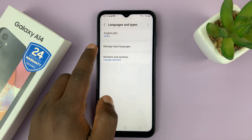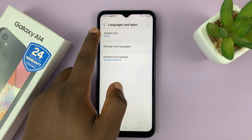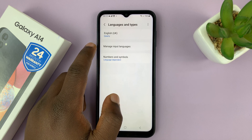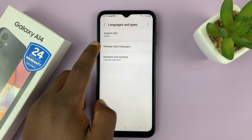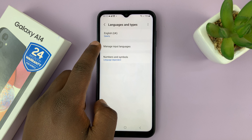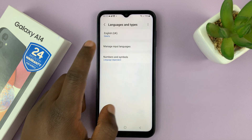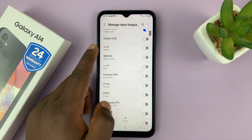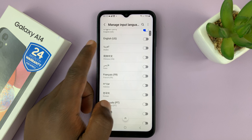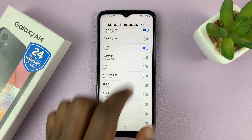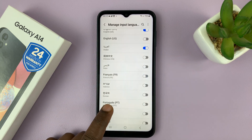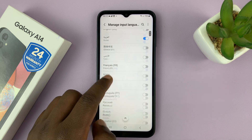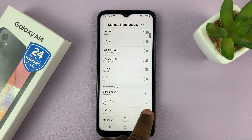And then, as you can see, currently we have only English UK. So just go to Manage Input Languages and tap on that. Then look for Arabic and tap on that to enable the Arabic language. If it's not available, it's going to give you the option to download.